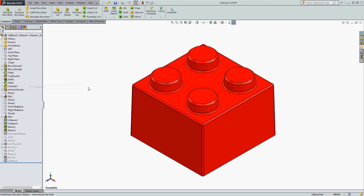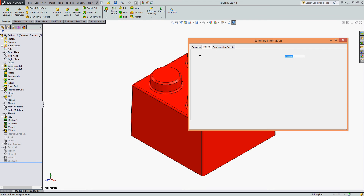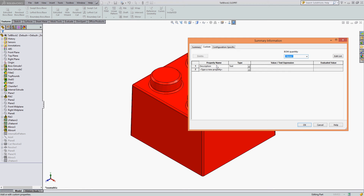I should also go to the File Properties tab, and under the Custom tab, part of the reason nothing is showing is I have no values entered here. For a description it's blank, so I need to enter my description.